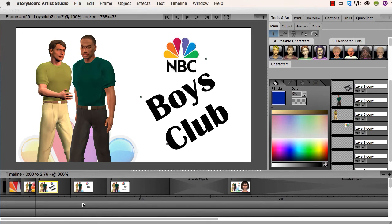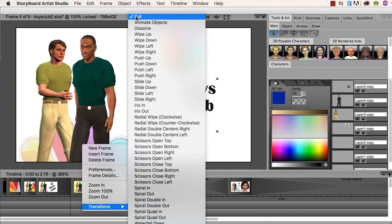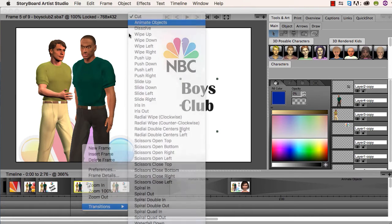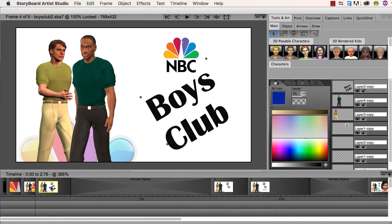So what I'm going to do is right-click on the frame to bring up the transitions, and select Animate Objects. It will create an animation between the two frames for all of the objects that move.